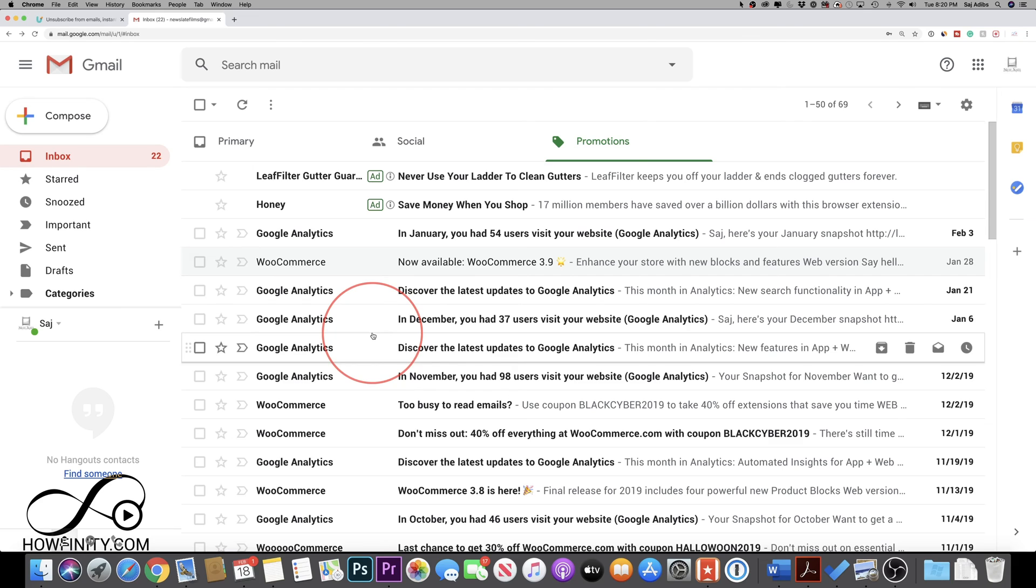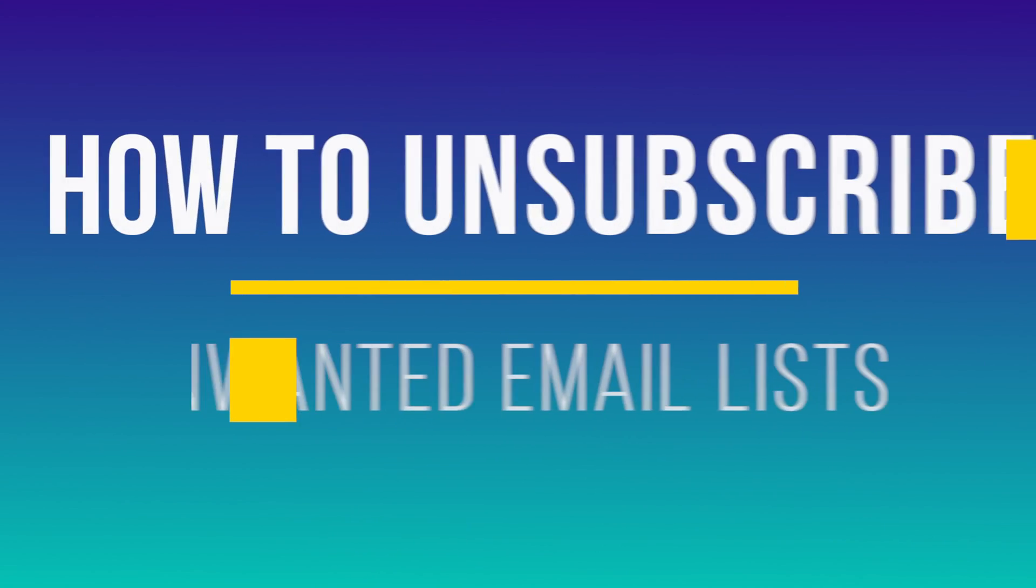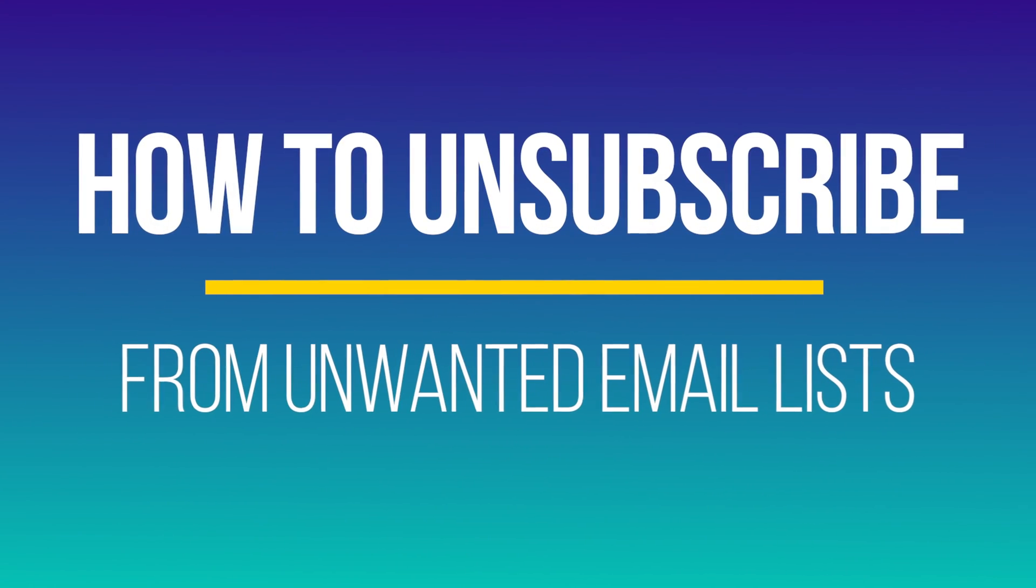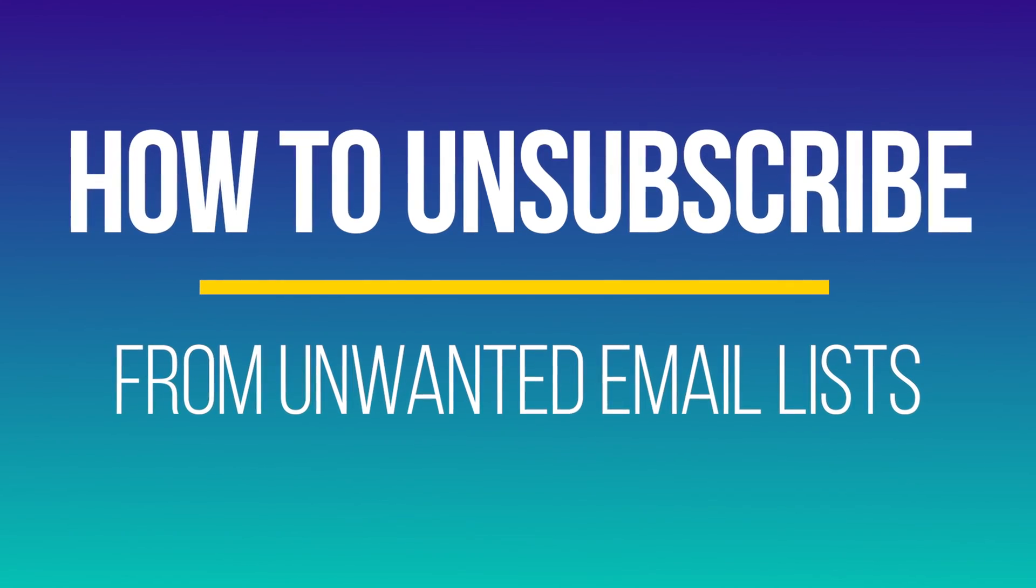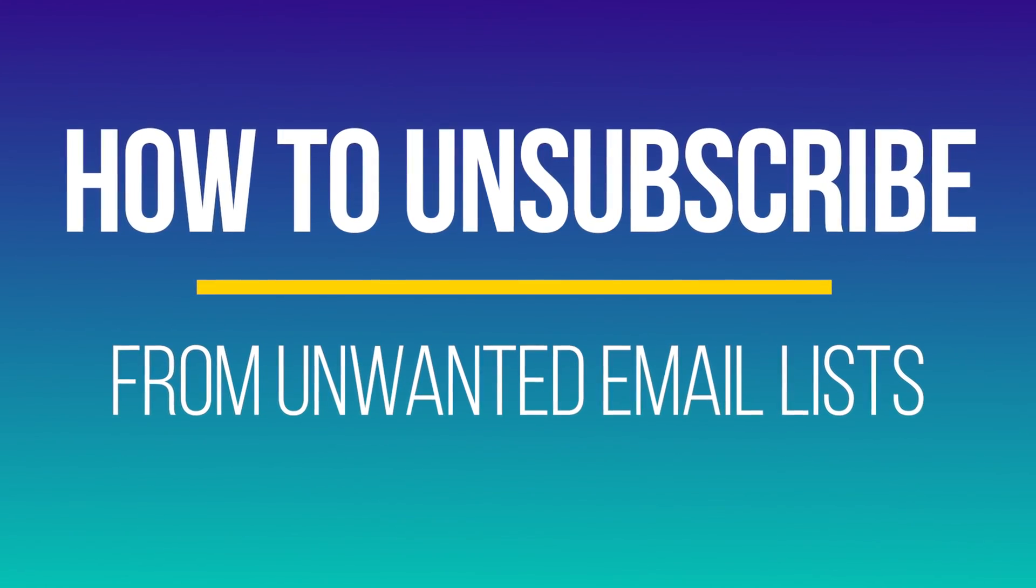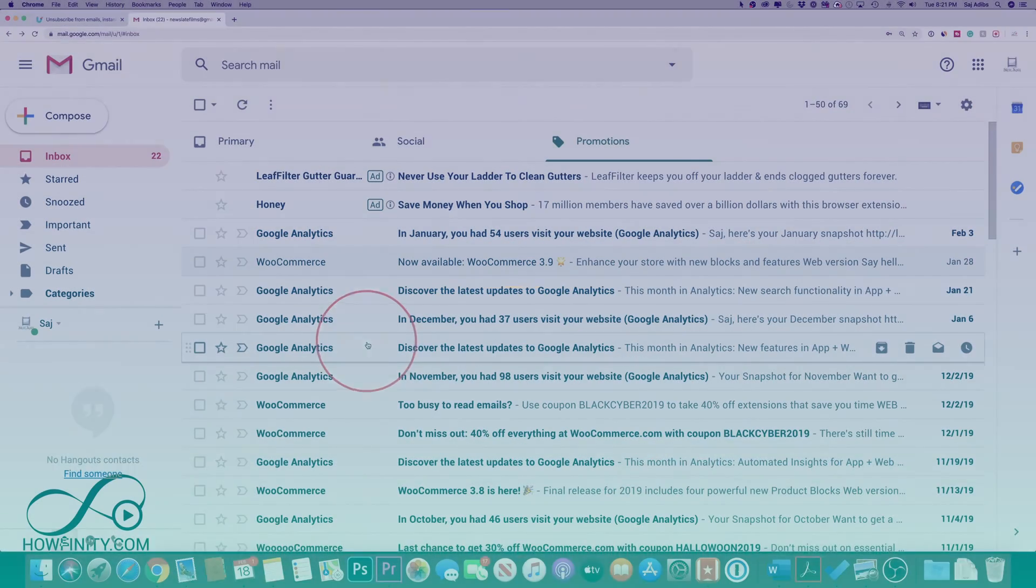Hey everyone, in today's video, I want to show you how to unsubscribe to any mailing list and I'm going to show you a method that lets you do this all at the same time.